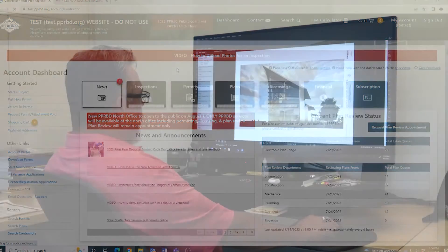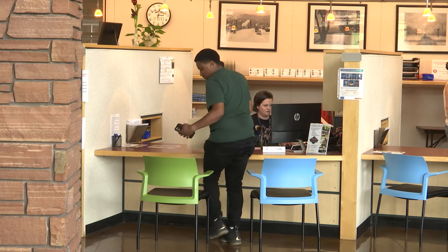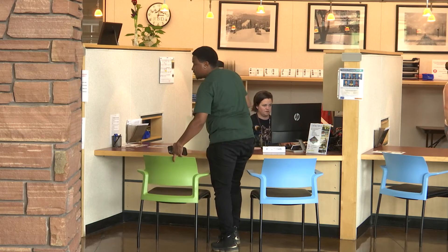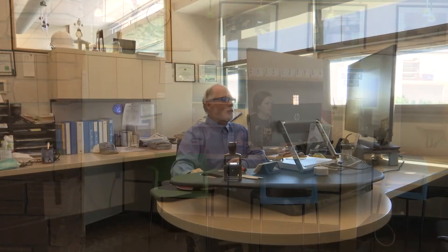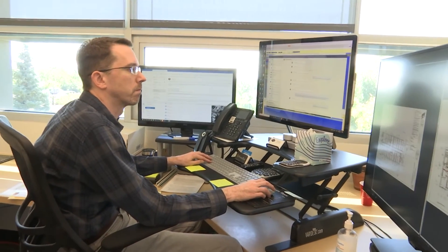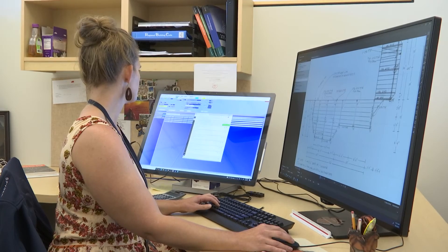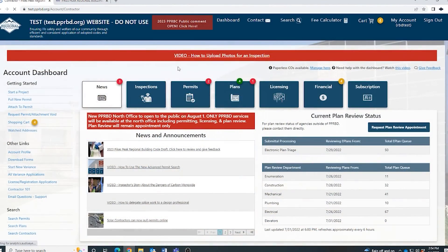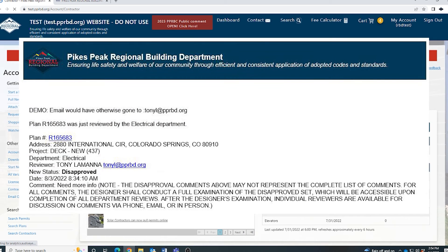In an ideal world, your plan will be approved on the first review. If that's the case, you are now ready to obtain the permit. However, if our plan reviewers find a problem, the plan will be disapproved and you'll need to make corrections and resubmit. We'll show you how to do that right now. When a plan is disapproved, you will get an email notification that looks like this.